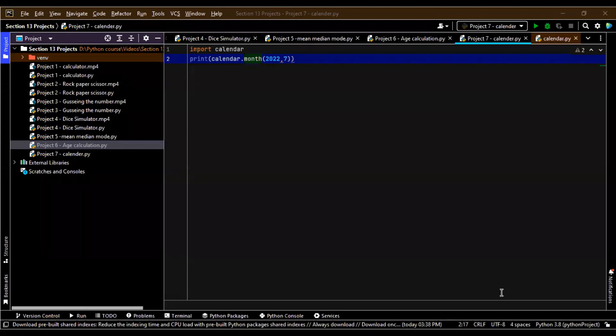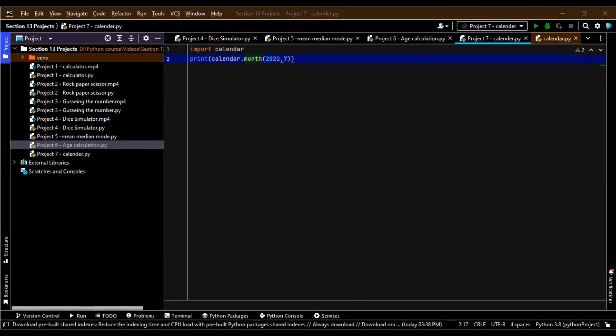We're back again and today we would be learning how to make a random password generator. There are two things which we would be covering. What is a password? We need passwords basically to protect our account, right? And it is something which is just known to me.